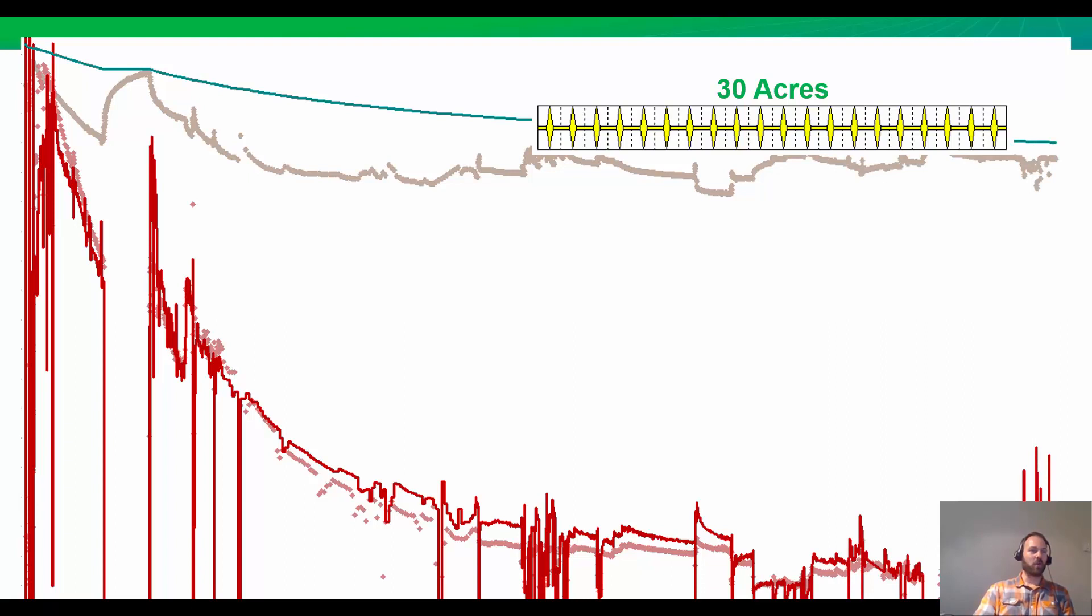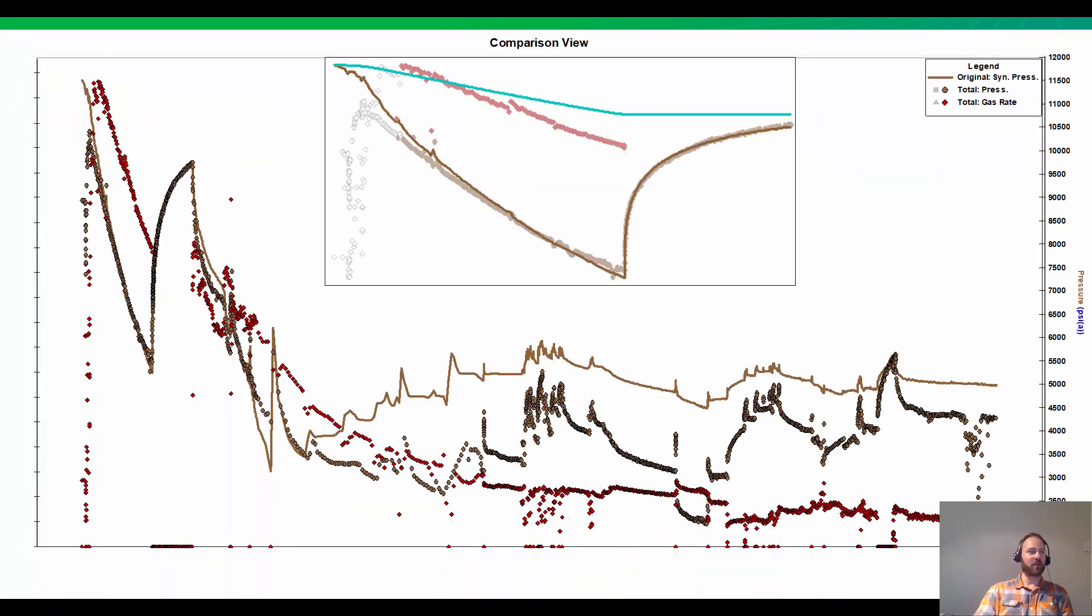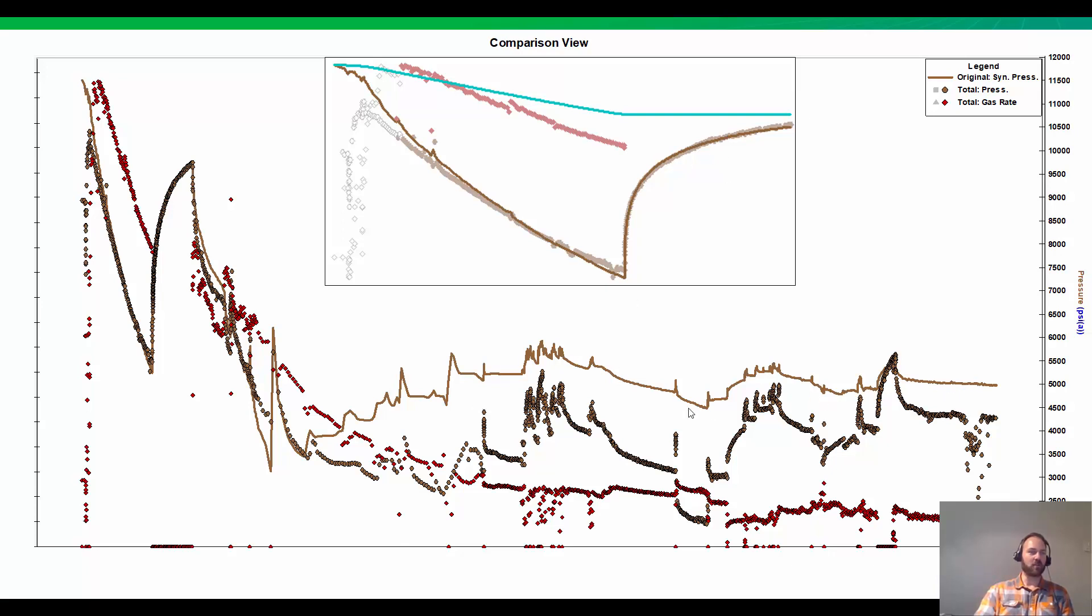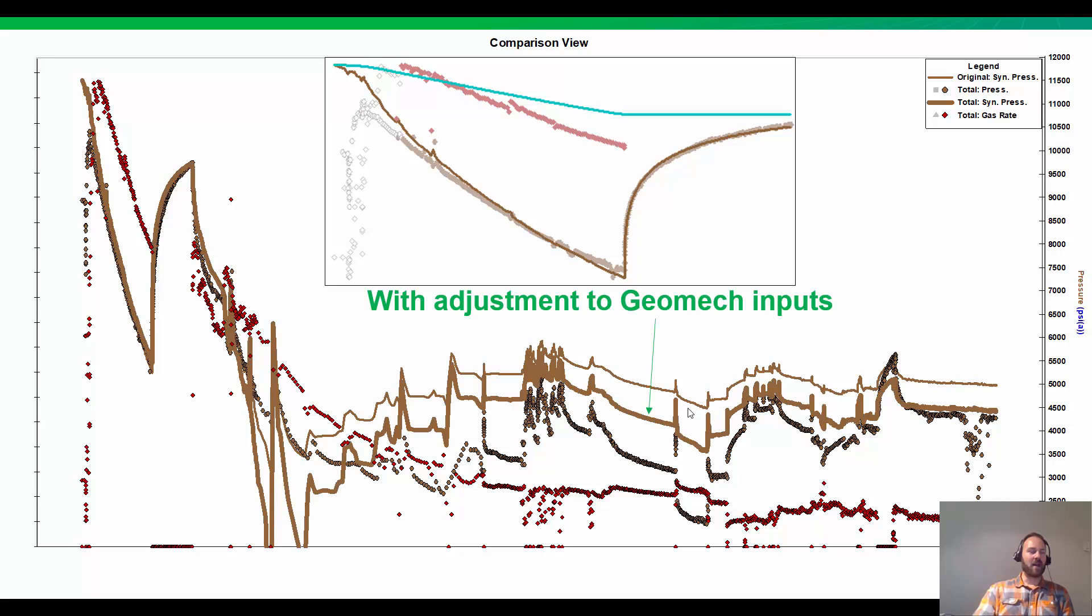Was there any room for improvement now that we have 10 more months of production history on characterizing the reservoir? This is my initial 30-acre match using just the drawdown, just the build-up, and this is what we get by adding 10 more months of data. Not too bad. But I was able to tweak the geomechanical inputs a little bit, and we got an improvement in the match, especially towards the end of the data here.